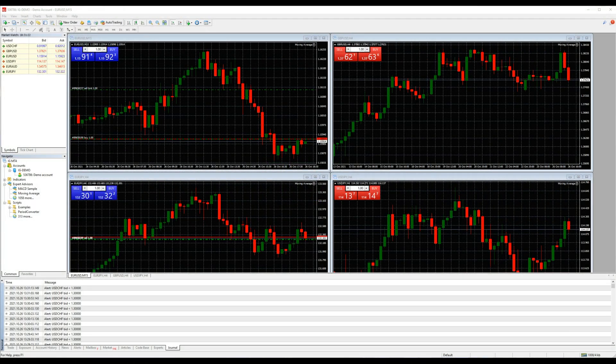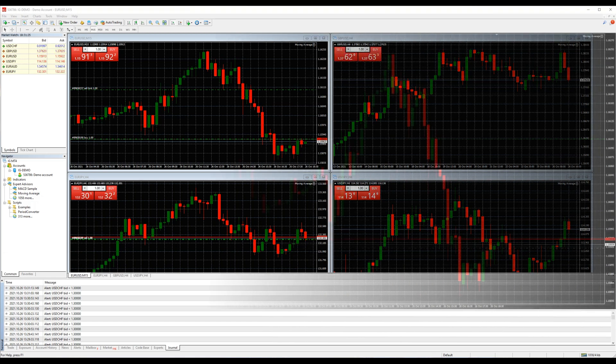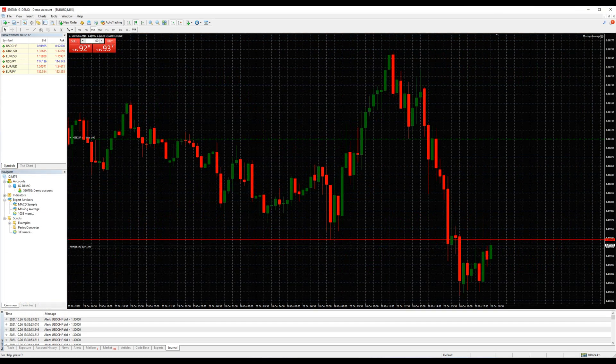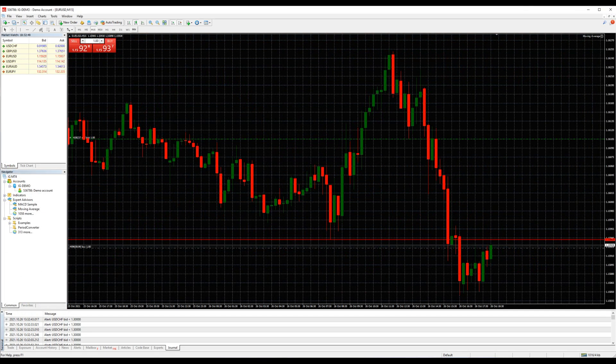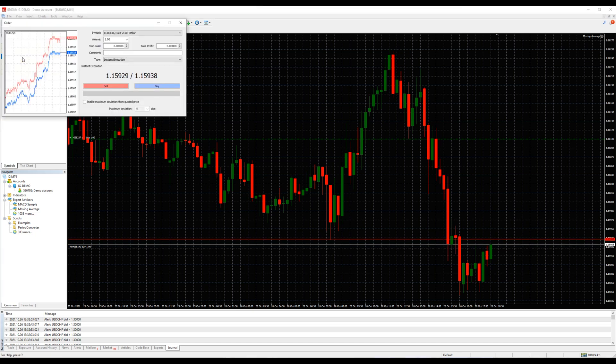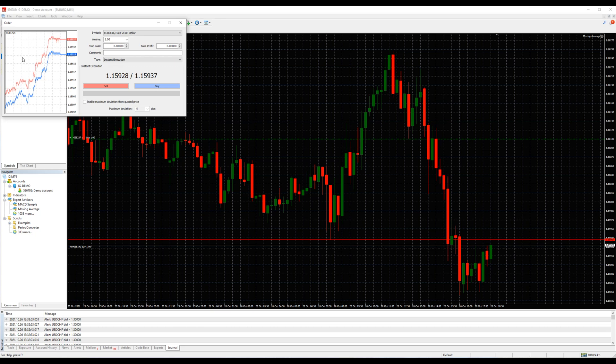There is more than one way to place an order and we will try to cover all of them in this video. The first way to place an order is by market watch window. Double-click on the pair you wish to place an order and a pop-up window will appear. There you can choose the type of order you want to place.